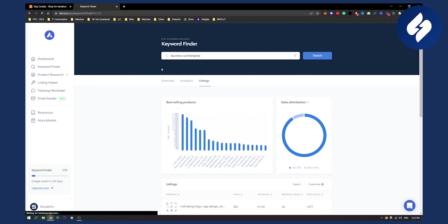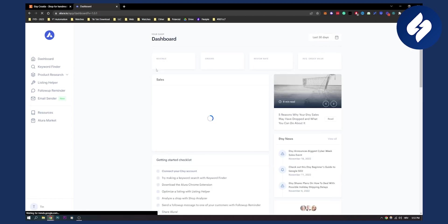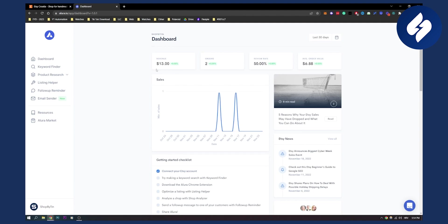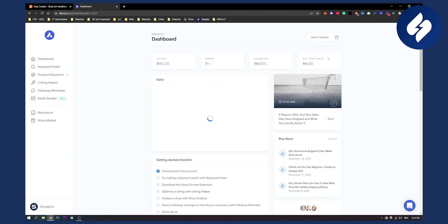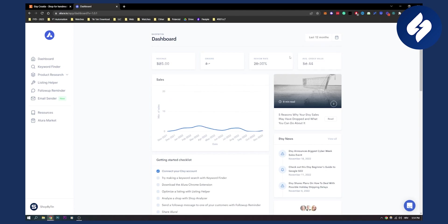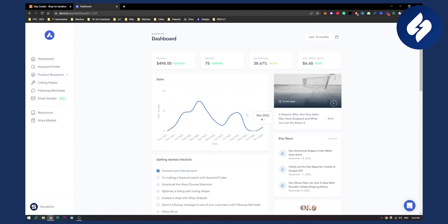If you go to our dashboard again, this is what the Allura free version has. This is our dashboard. Right now we imported the shop correctly and now we have our dashboard. Last 30 days, last three months, we can see last 12 months and pretty much everything is here.